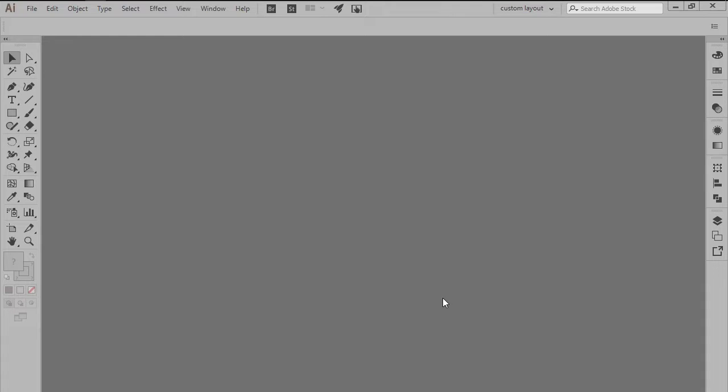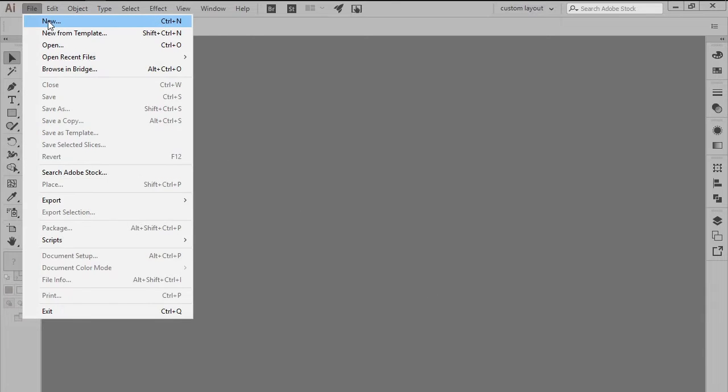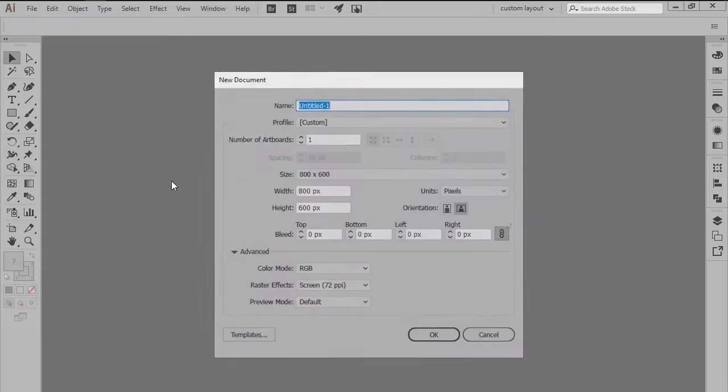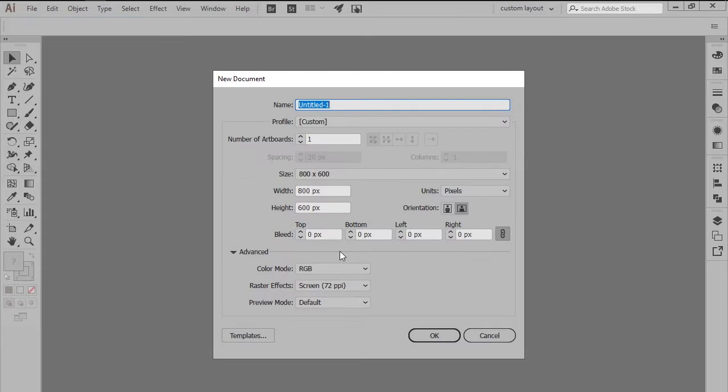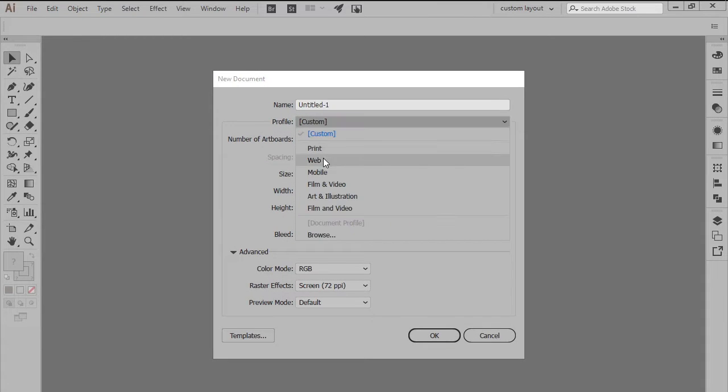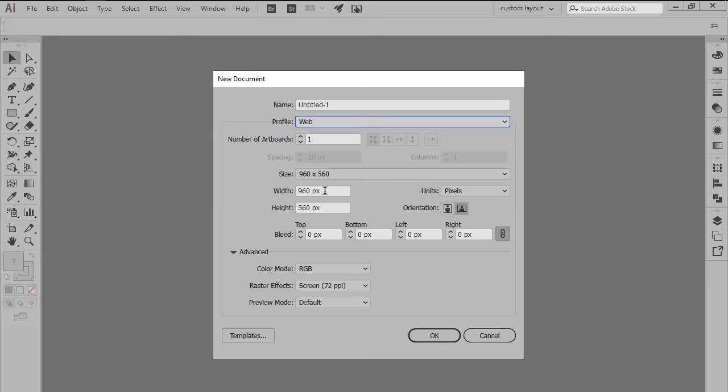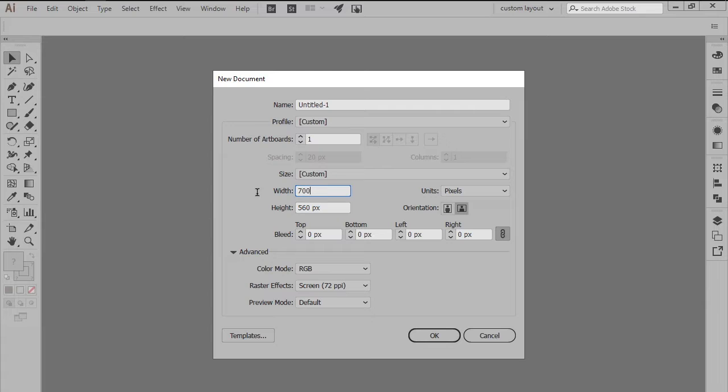That being said, let's jump straight into it. As with every new project, we're going to start by creating a new document by heading over to File, New, or by using the Ctrl N keyboard shortcut. Here we'll want to make sure that the profile is set to Web, after which we can adjust the size of our artboard by setting its width to 700 pixels and its height to 300 pixels.